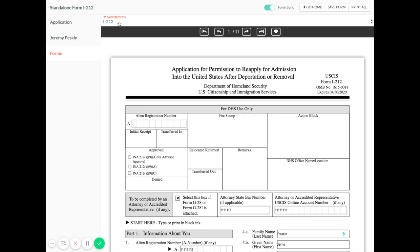By default, you can see here that Formsync is on, so that the form is synced with your account. To edit the form directly, just turn Formsync off like this.